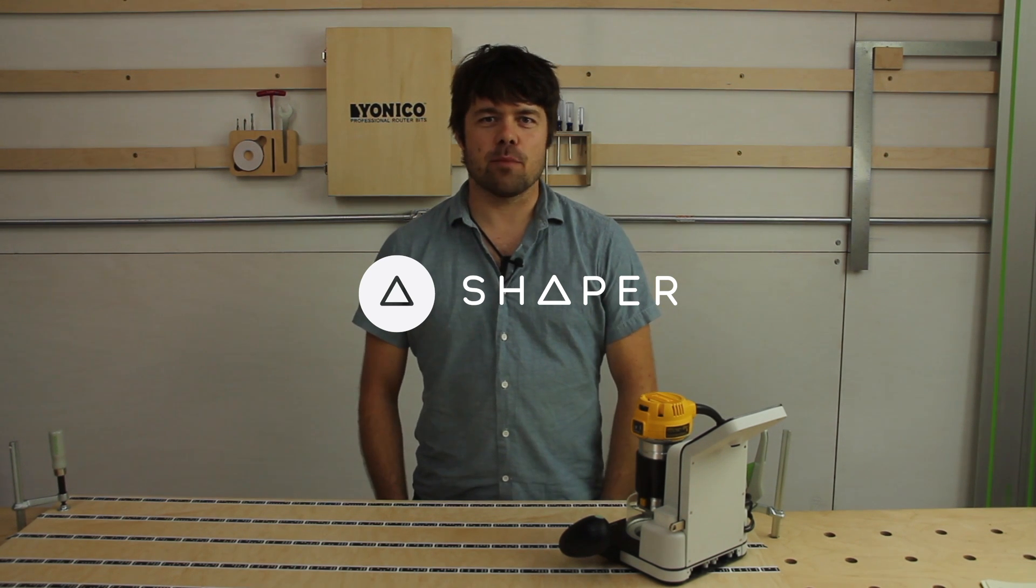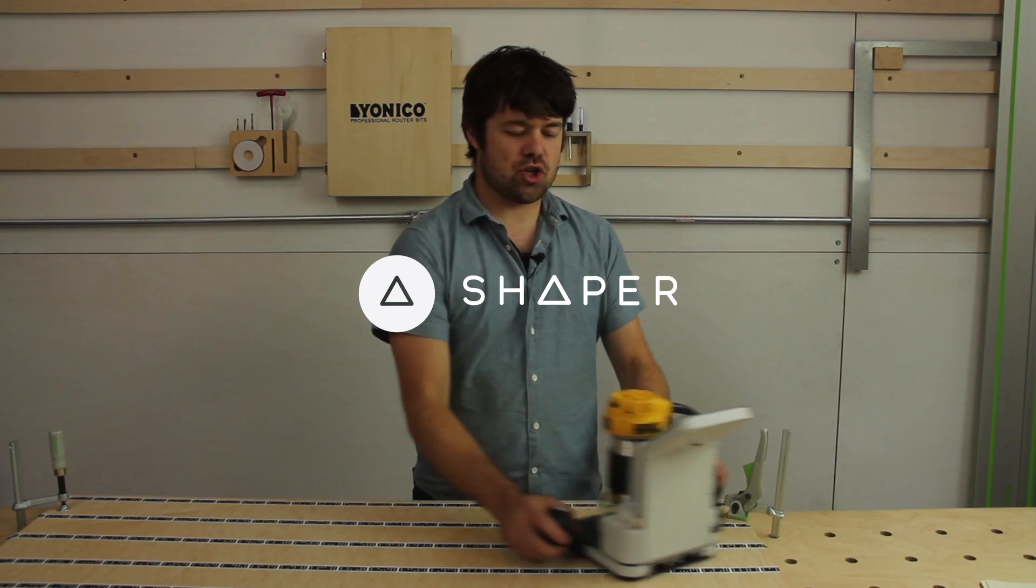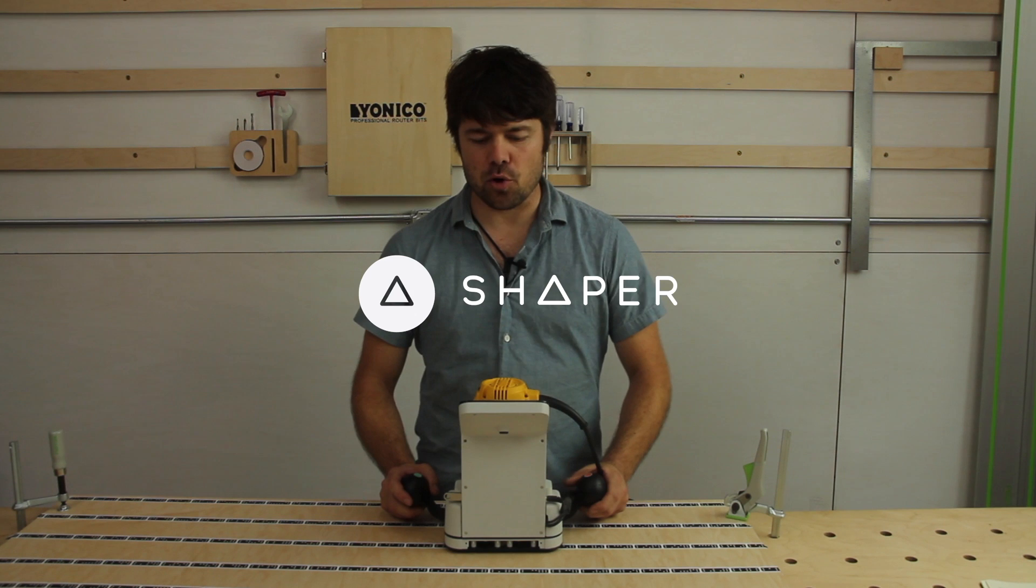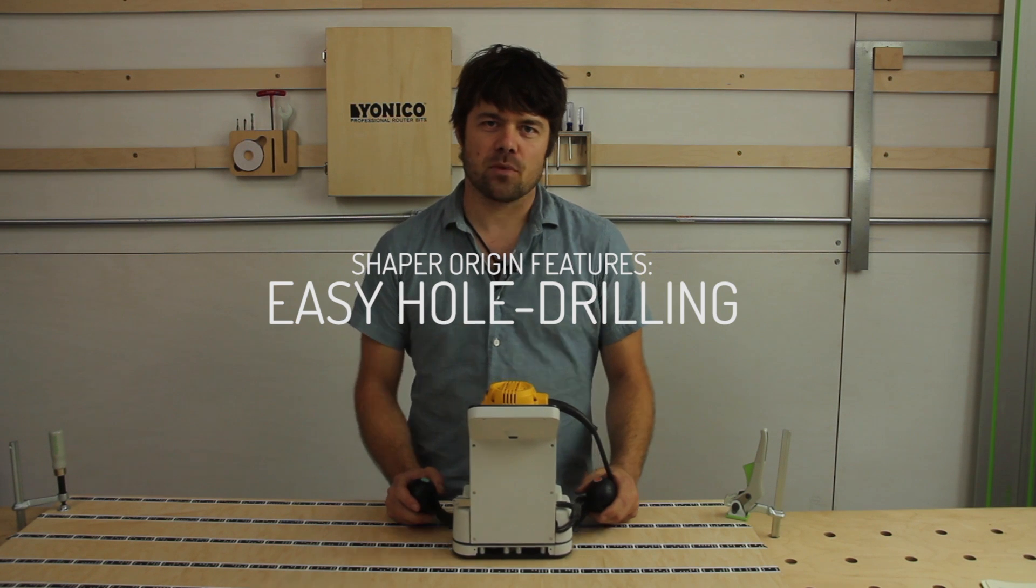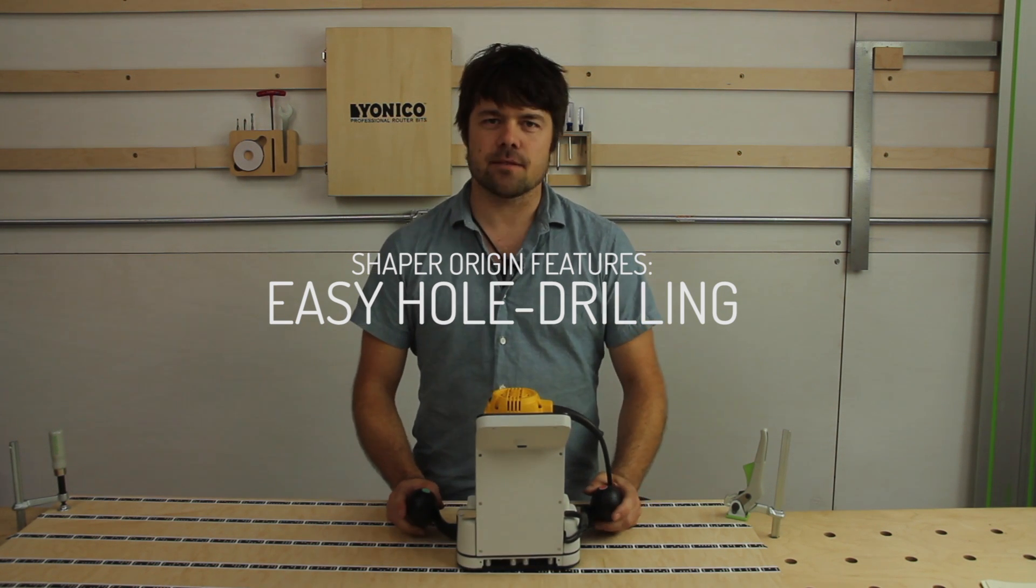Hi, I'm Sam. We're at Shaper HQ and I have the Shaper Origin prototype in front of me. Today we're going to look at its feature sets.